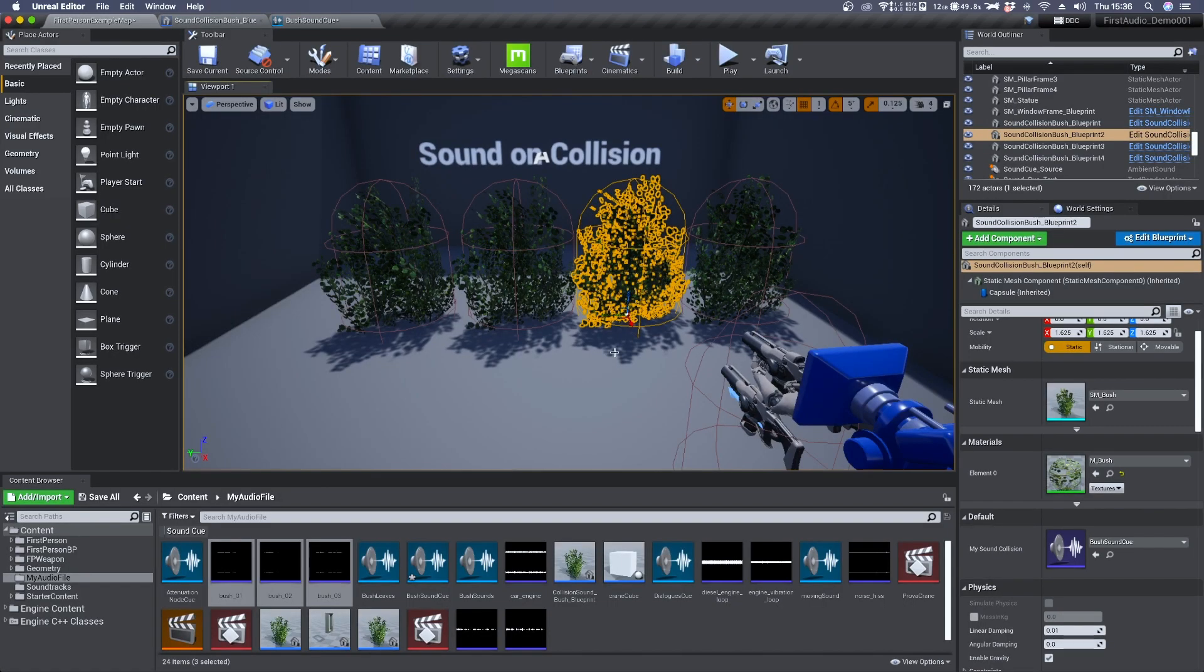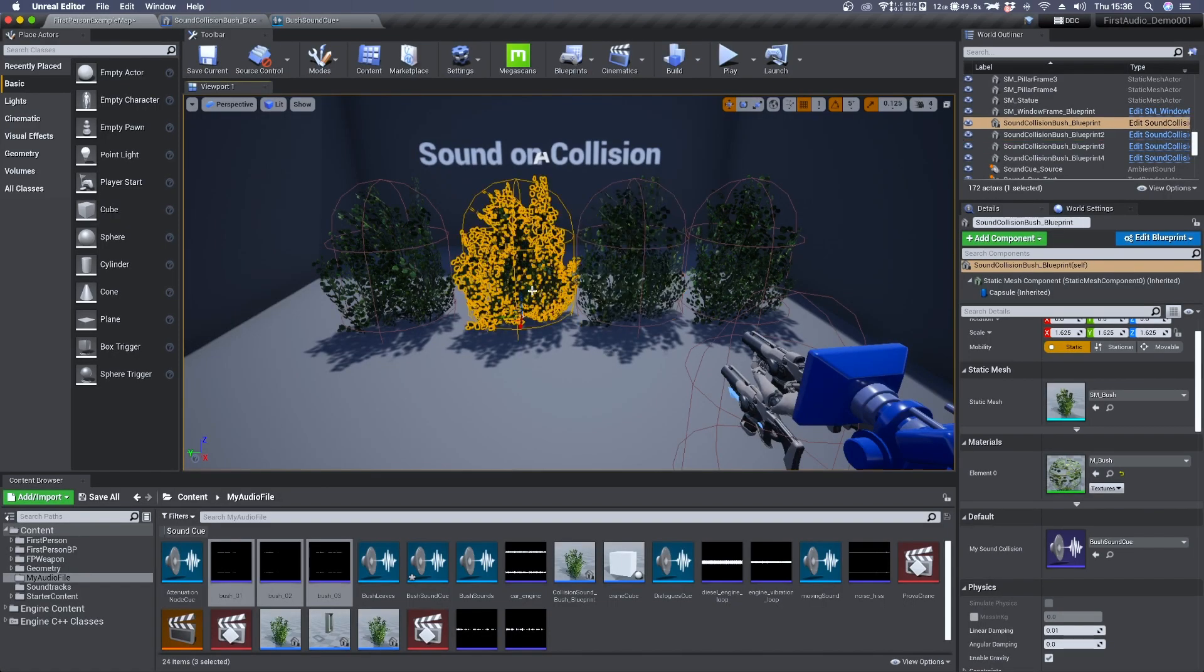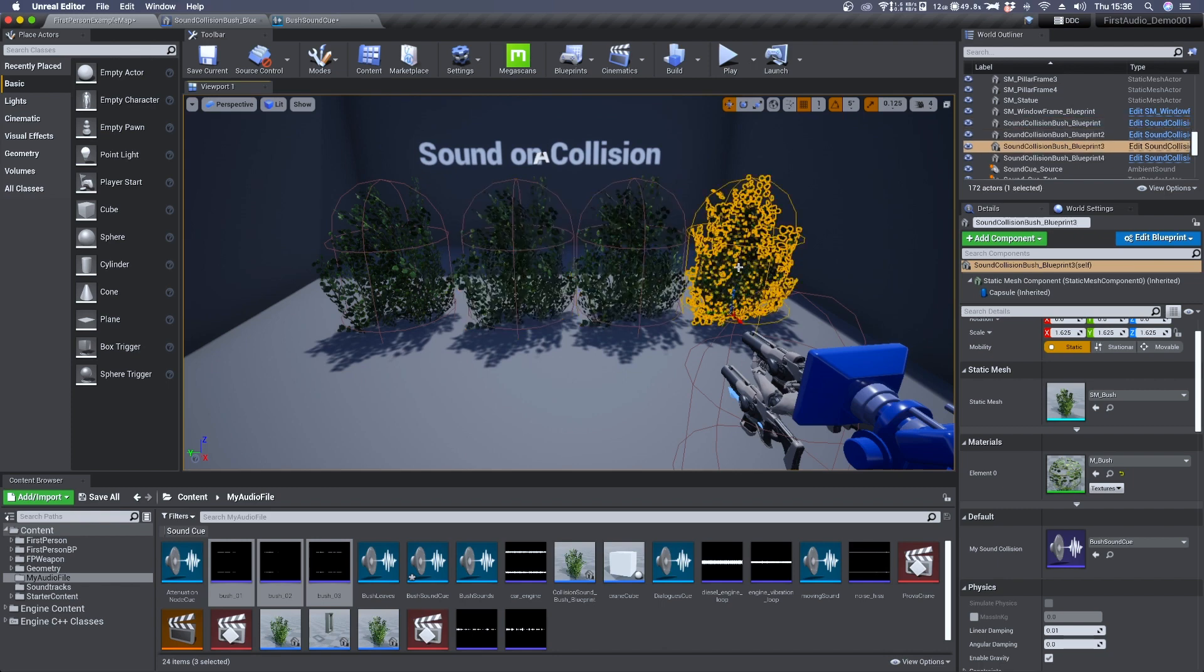And now by selecting your 3D mesh in the viewport you should see in the detail panel its corresponding sound.